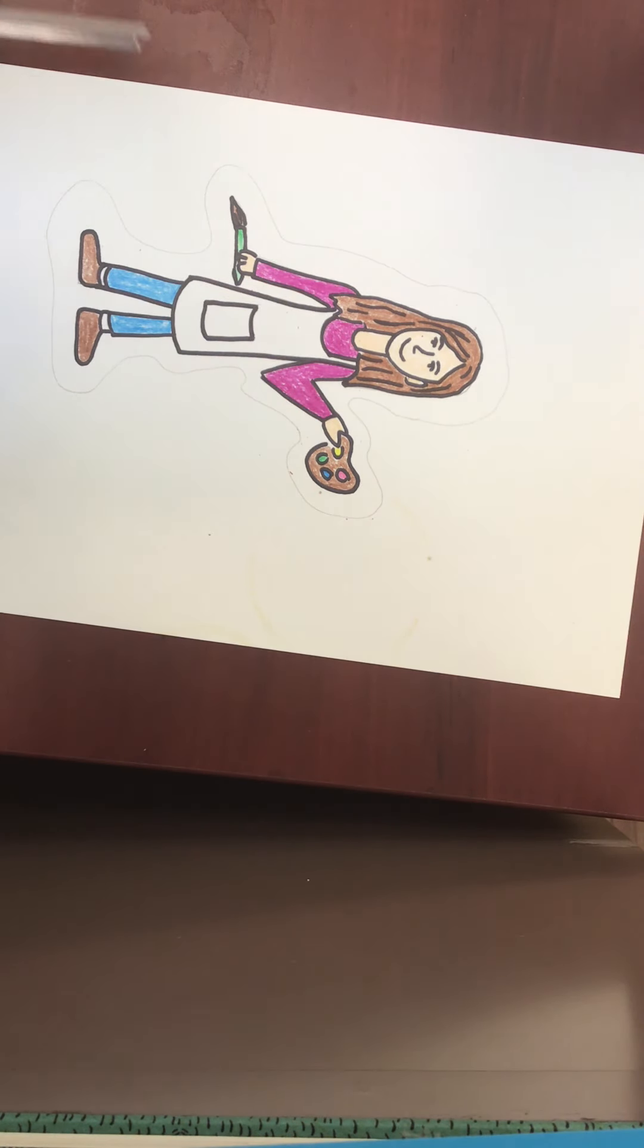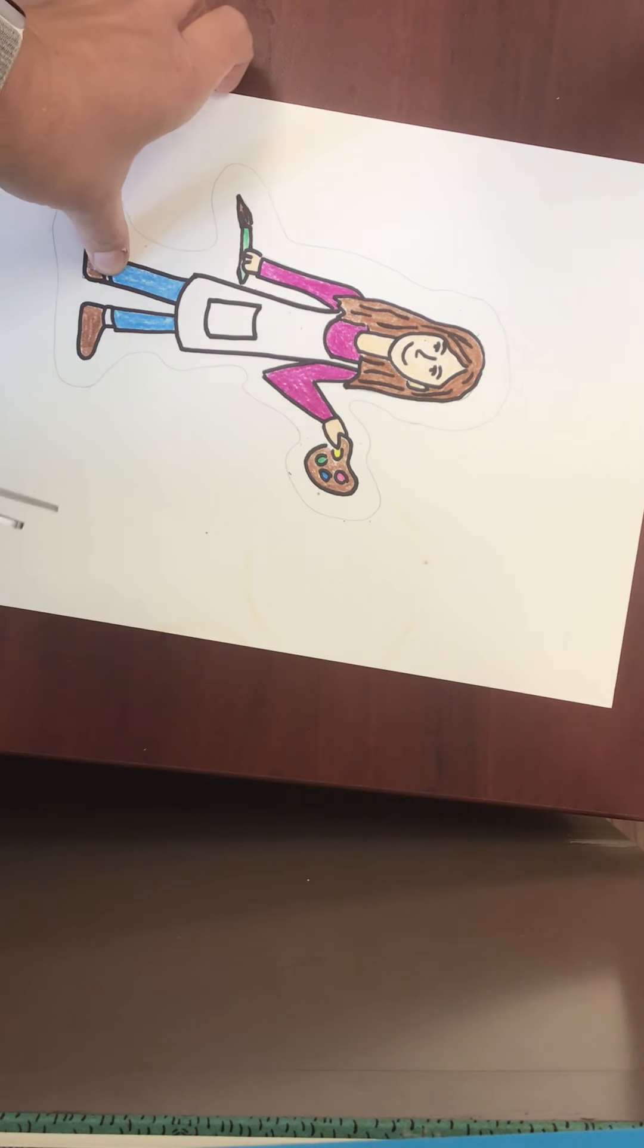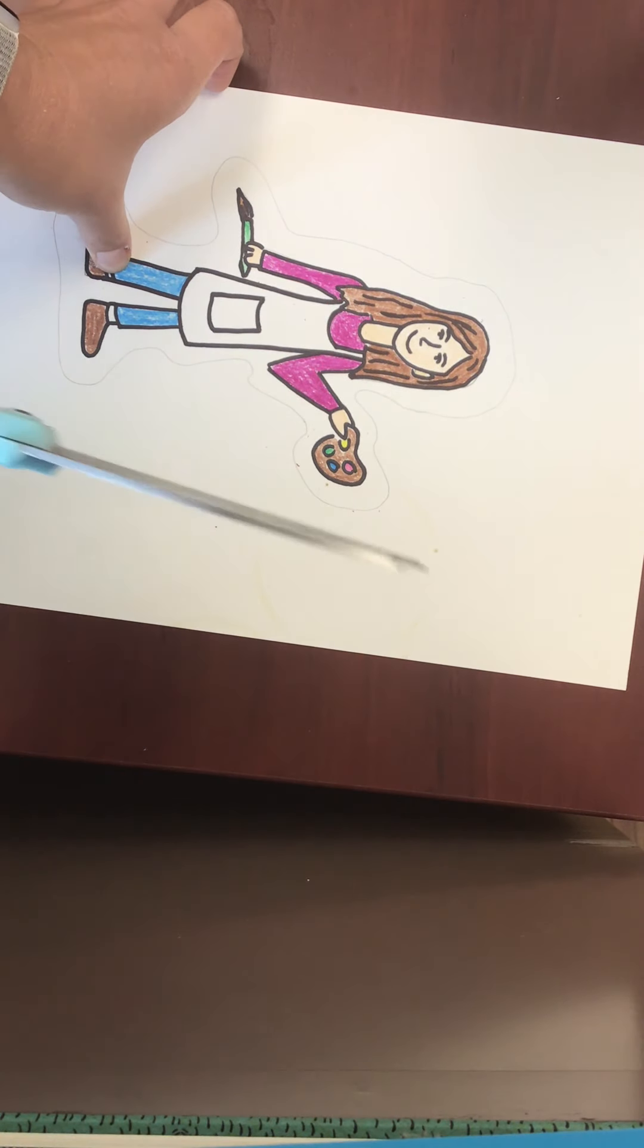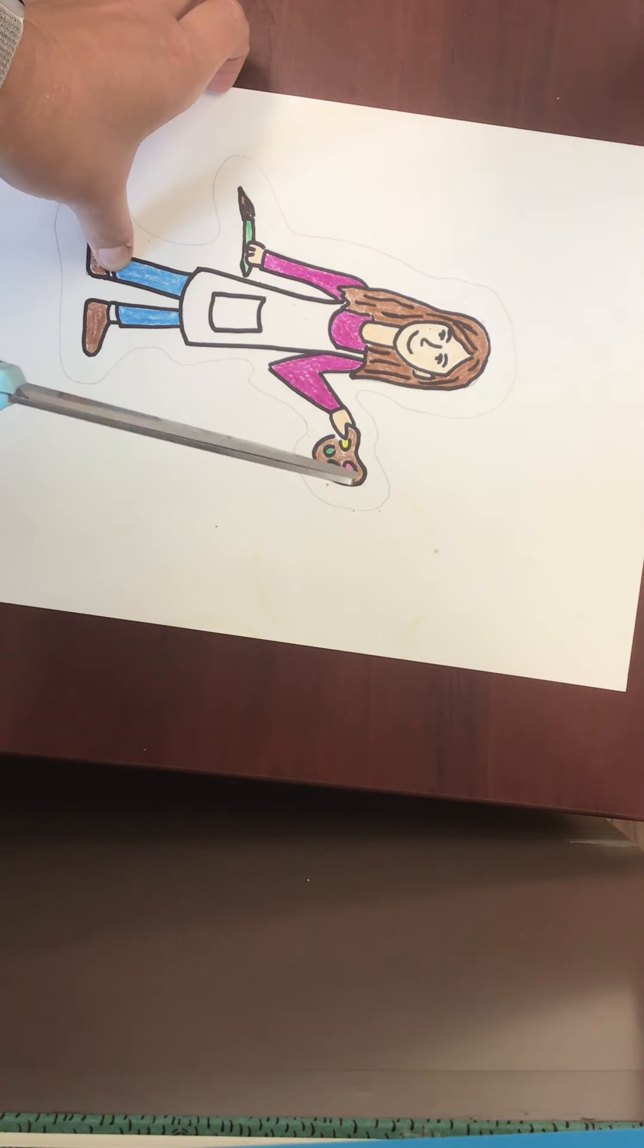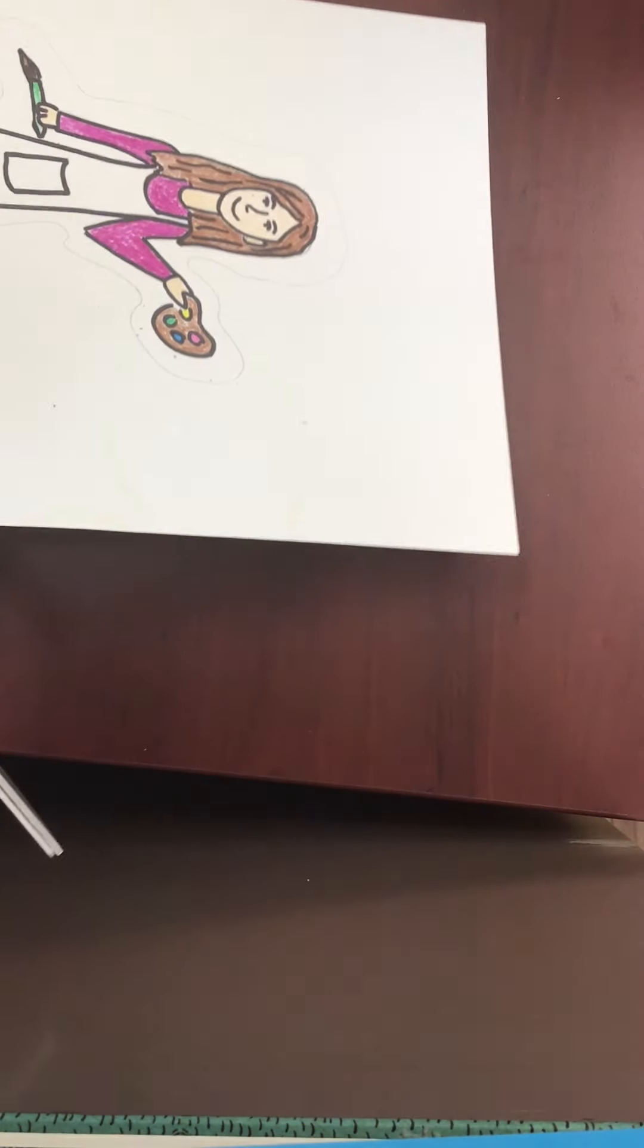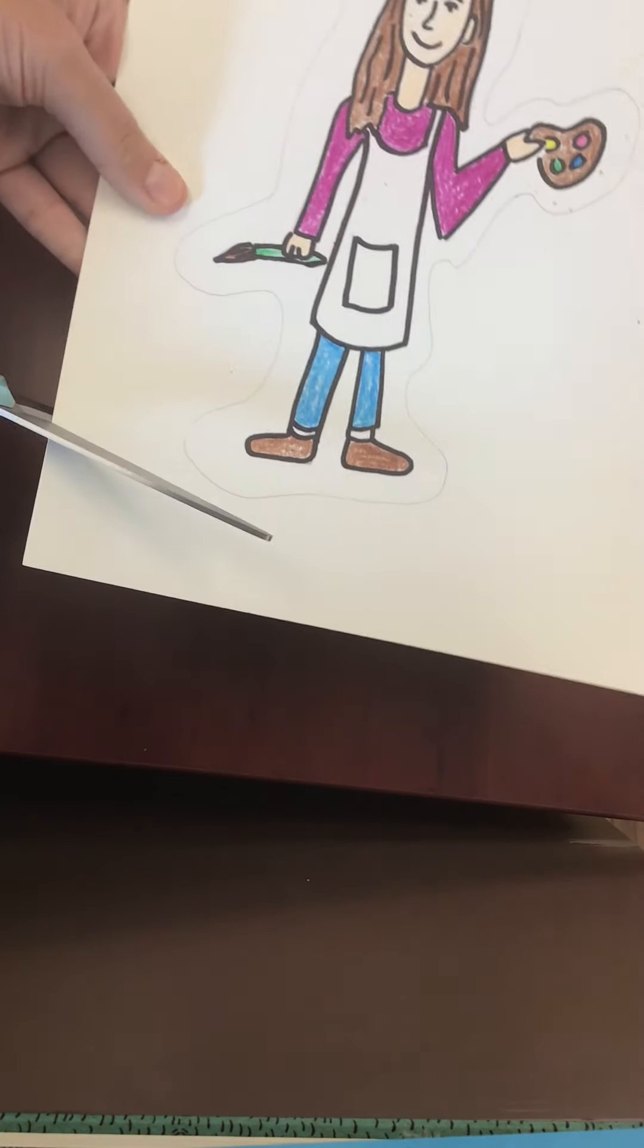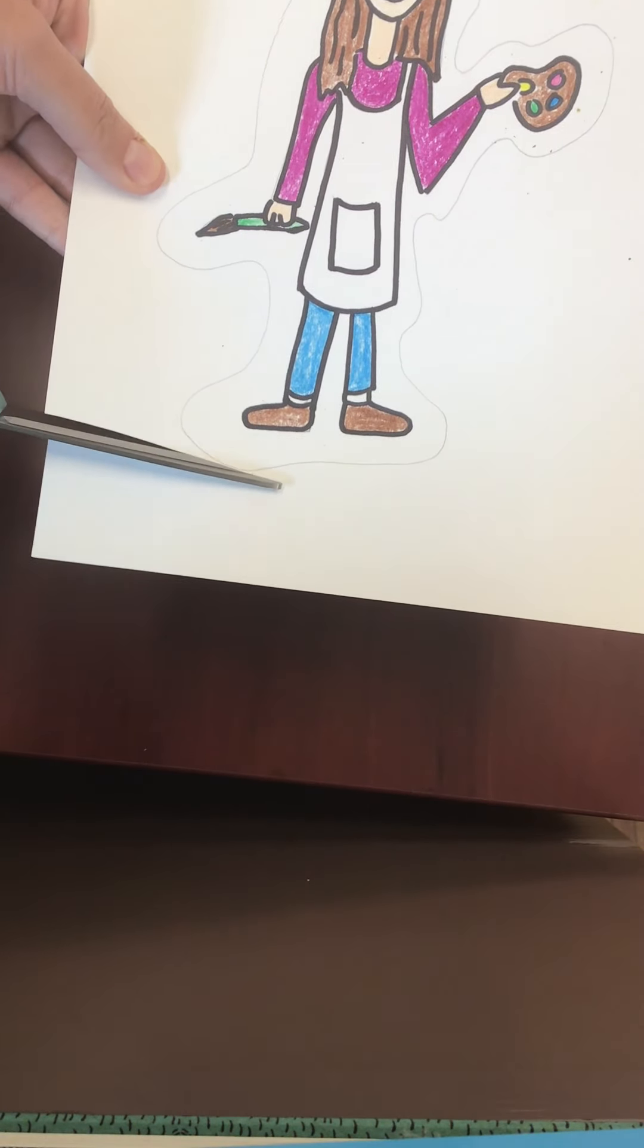...turns when you're cutting. You want to turn the paper, not the scissors. So your scissors keep opening and closing, but your paper moves. Watch this, and I'm going to follow the line the best that I can.